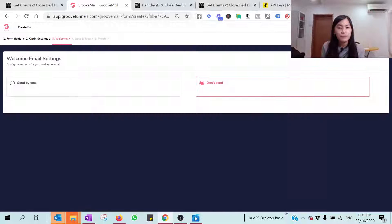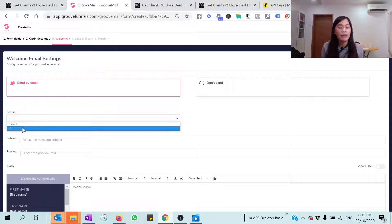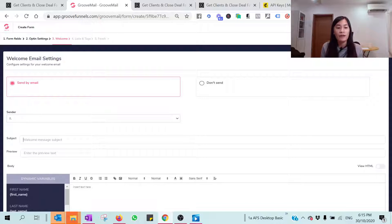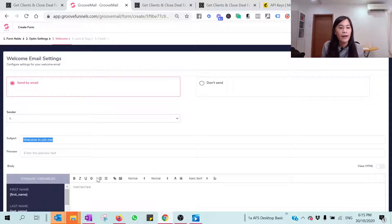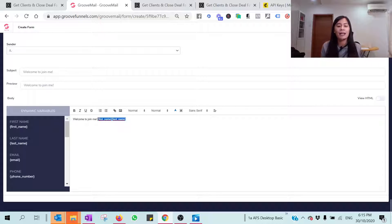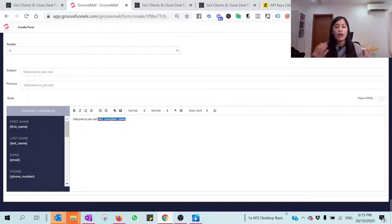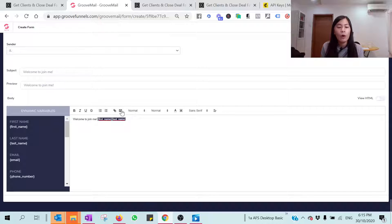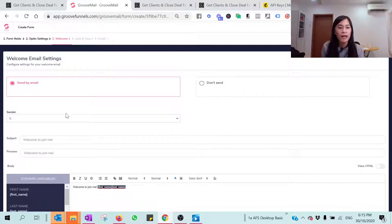Save and next. Once they subscribe to your email, do you want to send them an email? Select 'Send by Email,' pick the sender that is already verified, and set the subject — say 'Welcome.' You can put in the content of the email and also include tags for first name or last name, which will automatically populate from whatever your prospect fills in the form. You can also add links and pictures, then click 'Save and Next.'